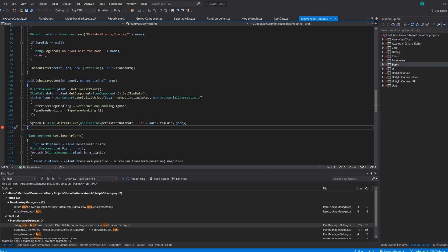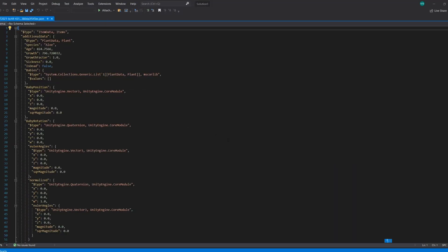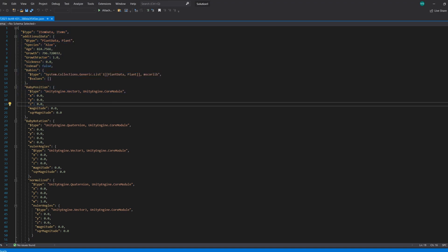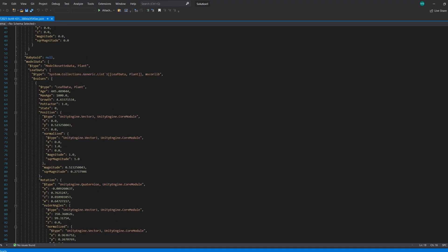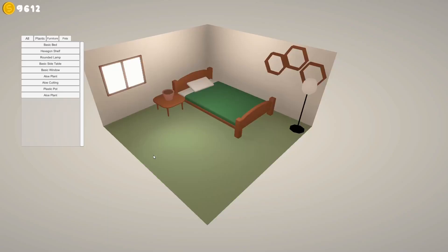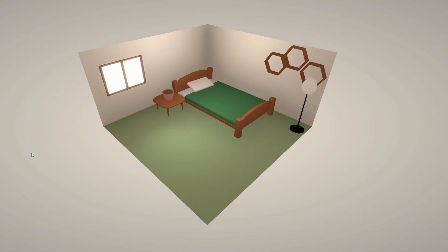At this point I also added a JSON writer and reader that could write the item data format to file and read back from it. This allows me to export a plant in a given state to a file, which can then be read by the shop manager. In practice, this allows you to buy plants that are already partially grown, which will allow me to add plant starts down the line. This will also come in handy in the future when it comes to implementing saving and loading.